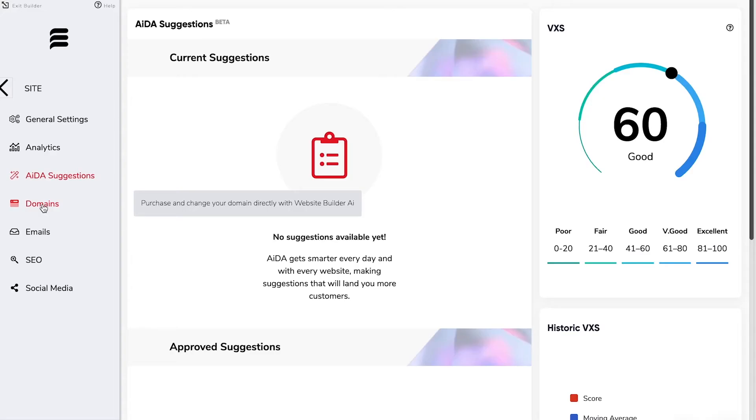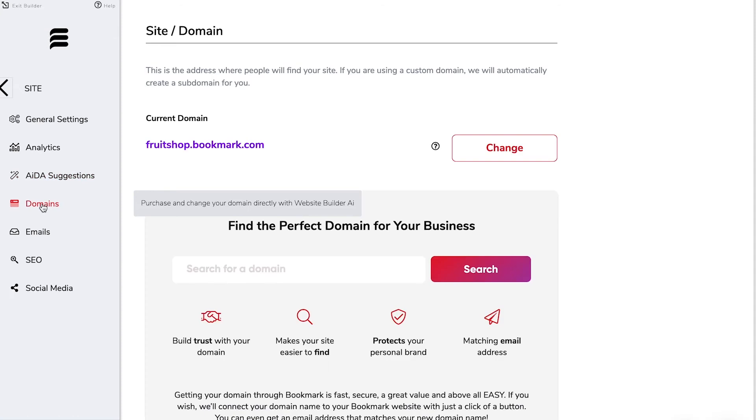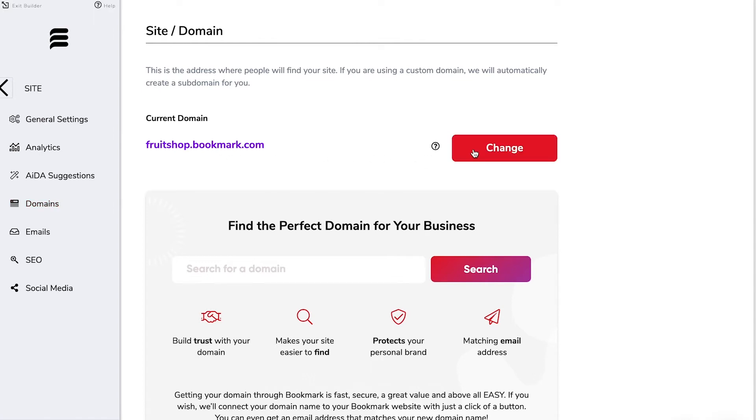Before your website goes live you're probably going to want to customize your domain and this is where you can do that. You of course get a special subdomain of the bookmark domain and you can change that if you wish to anything you'd like.